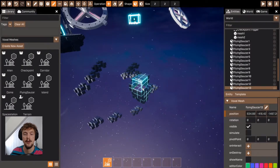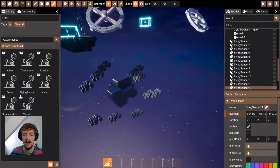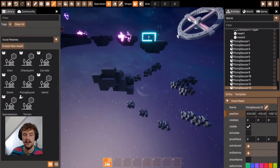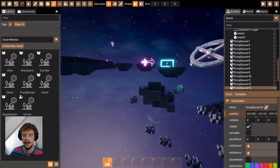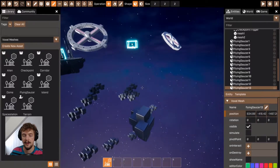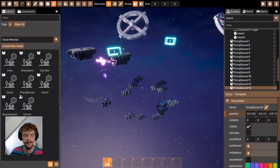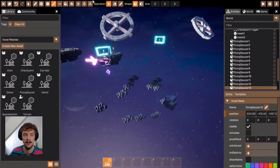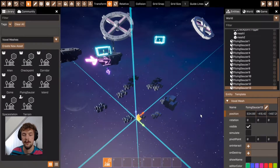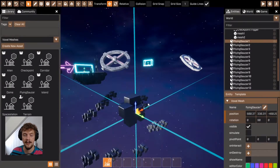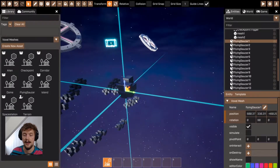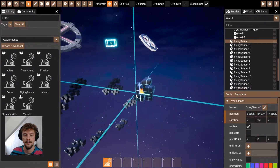This is really handy for very quick level design — adding things to your level quickly and efficiently. Once you're happy with your voxel mesh, you can use the move and rotate tools to position and orient it.